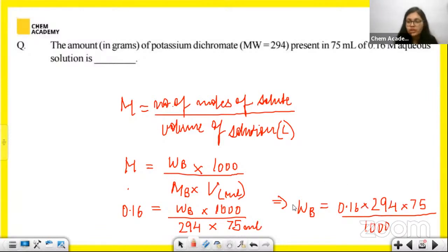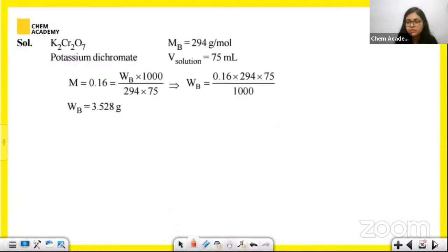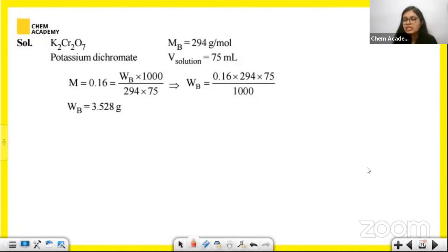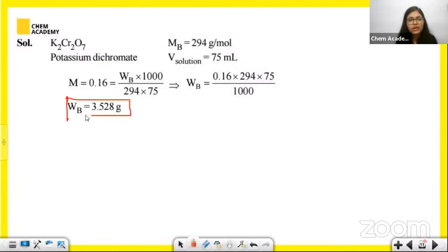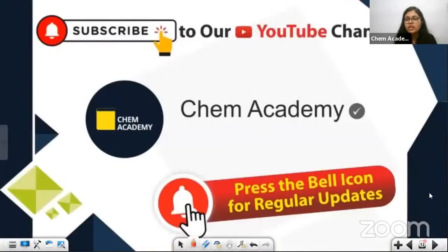Solving: Wb = 0.16 × 294 × 75 / 1000, which comes out to be 3.5 grams. This is the amount of potassium dichromate needed for the 75 mL 0.16 molar solution.